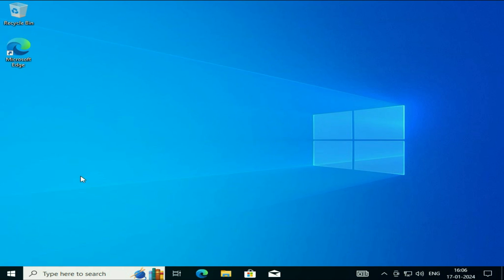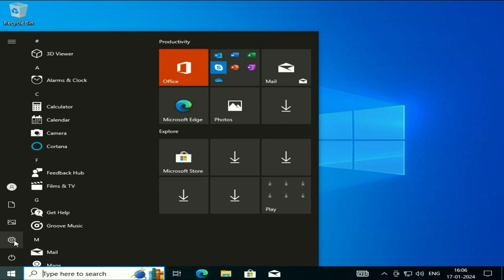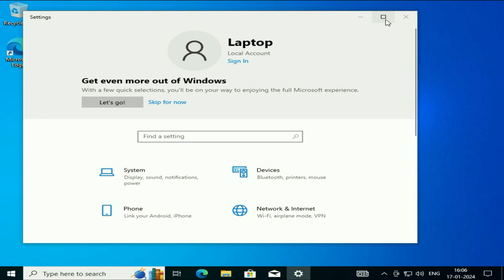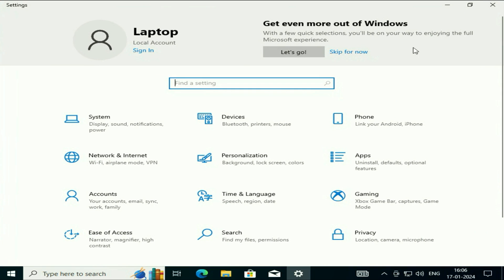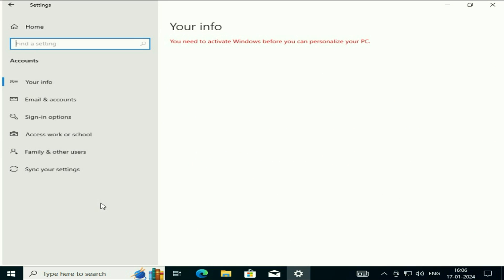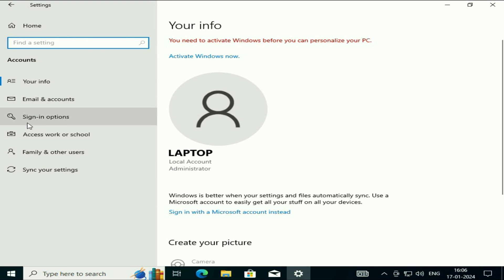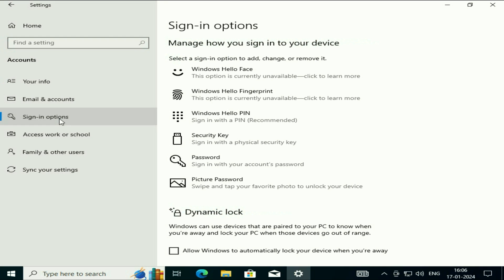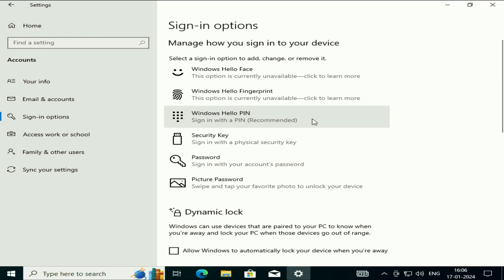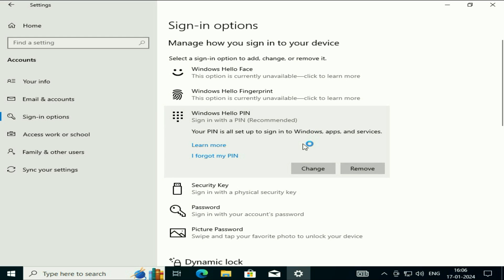After that, to fix your PIN issue, click on the Windows icon, then click on 'Settings,' then click on 'Accounts.' On the left side click on 'Sign-in Options,' then click on 'Windows Hello PIN.'